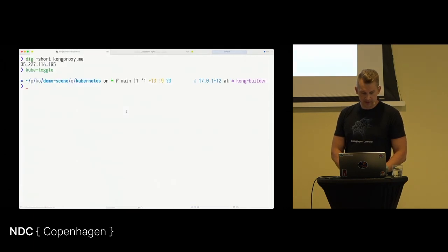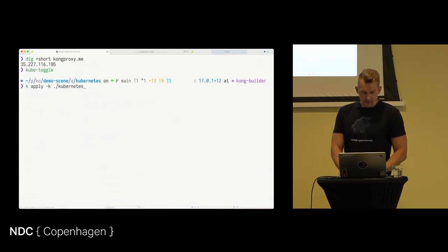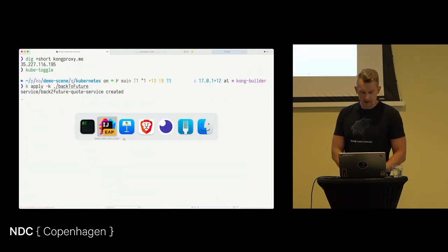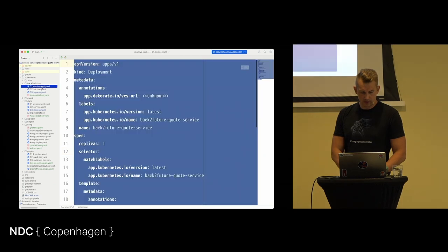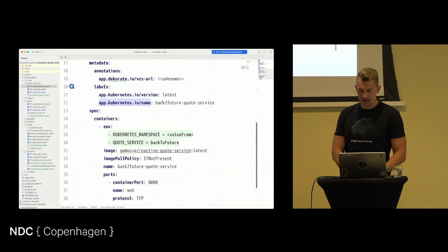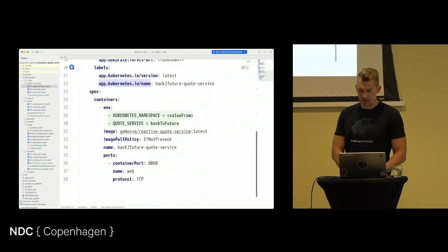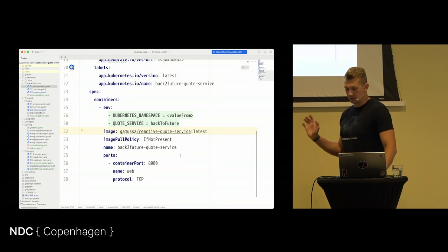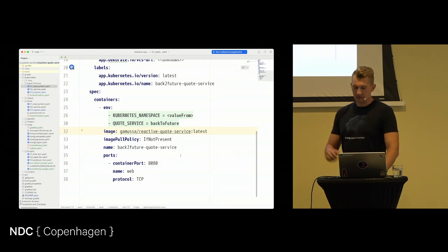We will start with a quote service that will generate quotes for Back to the Future and some random facts about Chuck Norris. The way this looks — I will call the service and it will give me a quote. Let's take a look at the first one — it's going to be our Back to the Future service. And I'll deploy Back to the Future. While it's deploying, I'll show you what we have here — this is a standard Kubernetes deployment, nothing special. There's only an image that I built which will provide me the service.